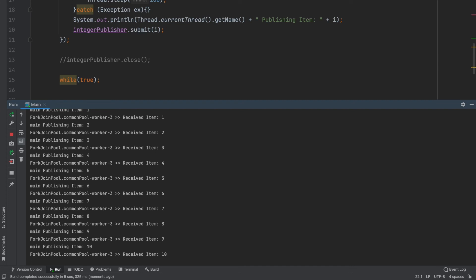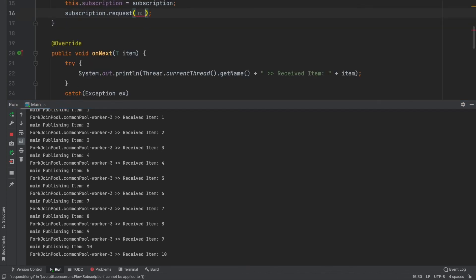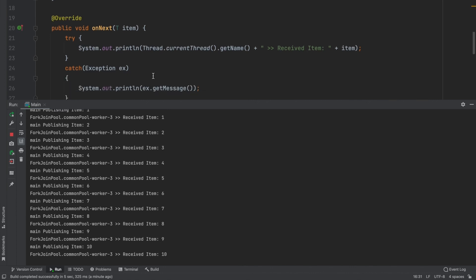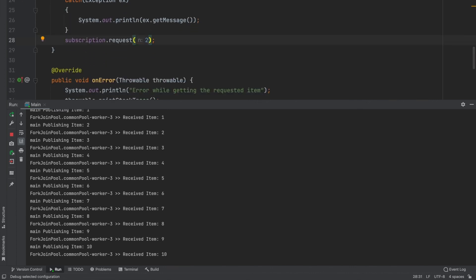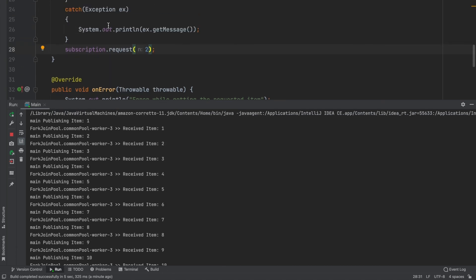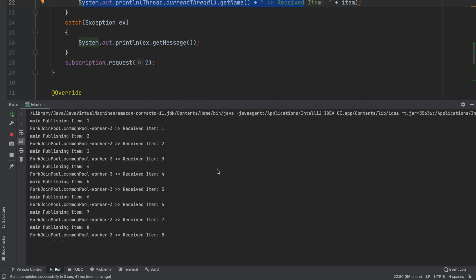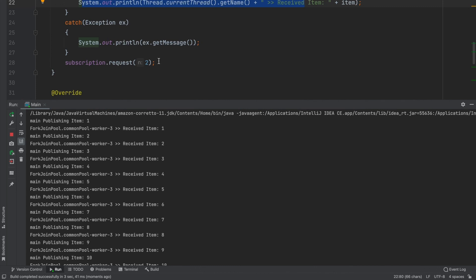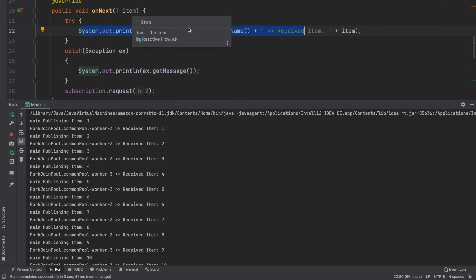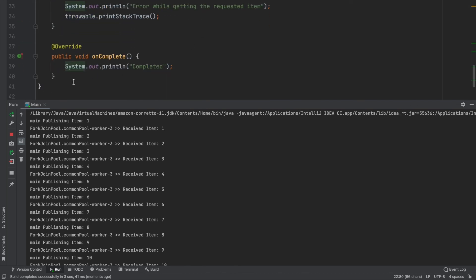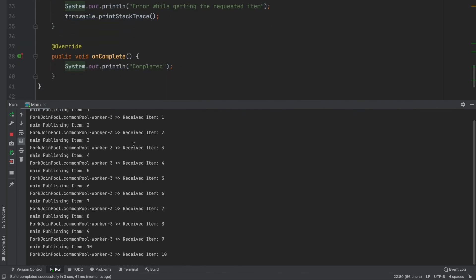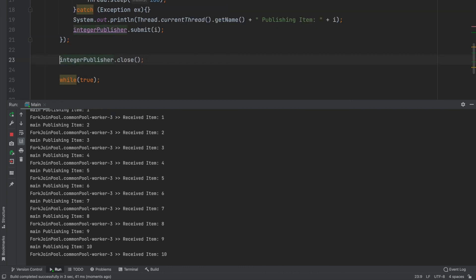Now I'm requesting two items at a time and running it again. You can see the onNext method is being invoked for every item received. Even though I'm requesting two items per request, onNext is still called per individual item. The onComplete method was never invoked because we haven't closed the publisher yet — we need to call close after submission is done.